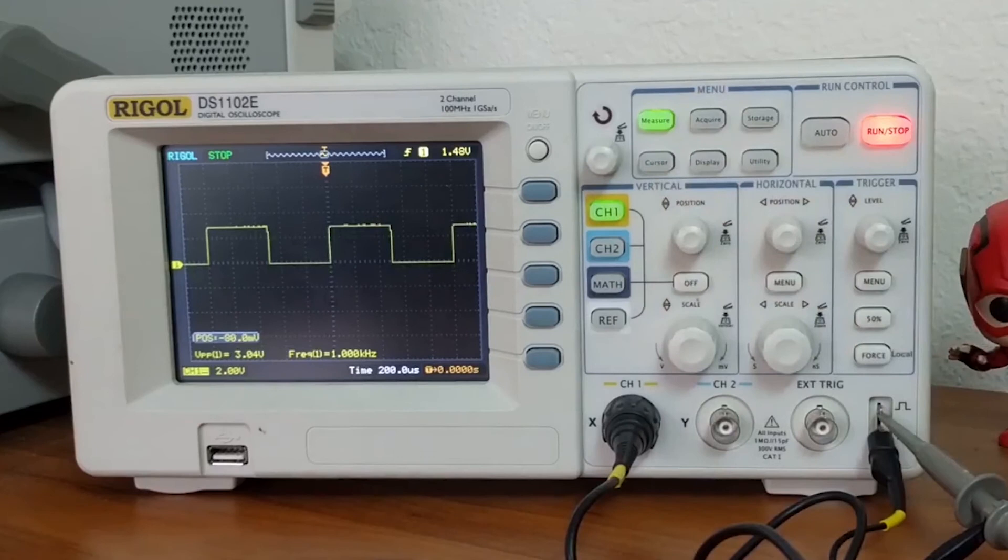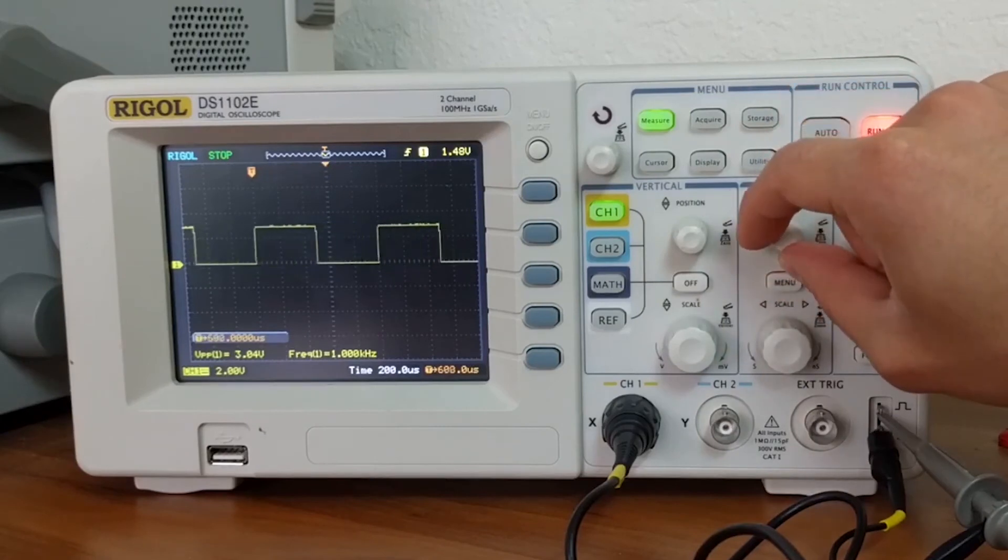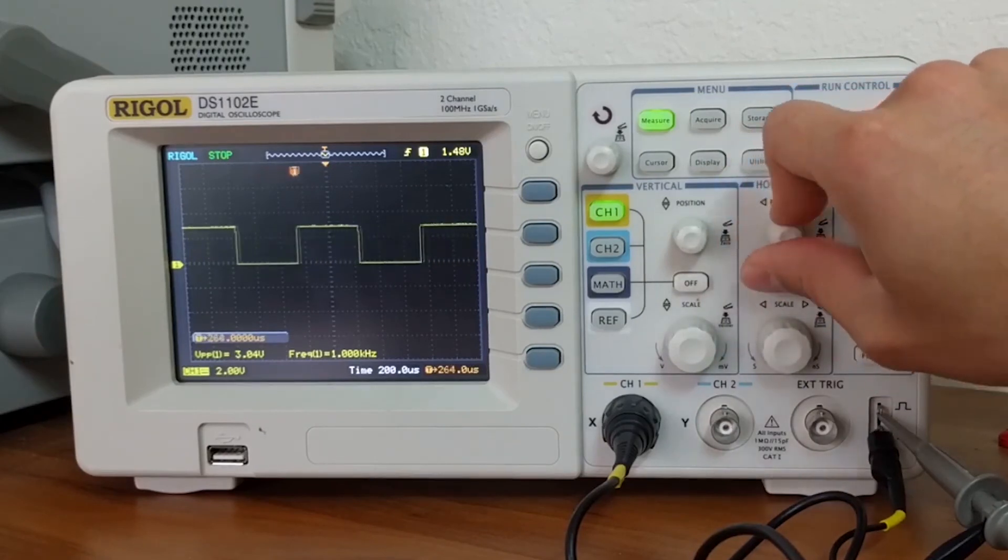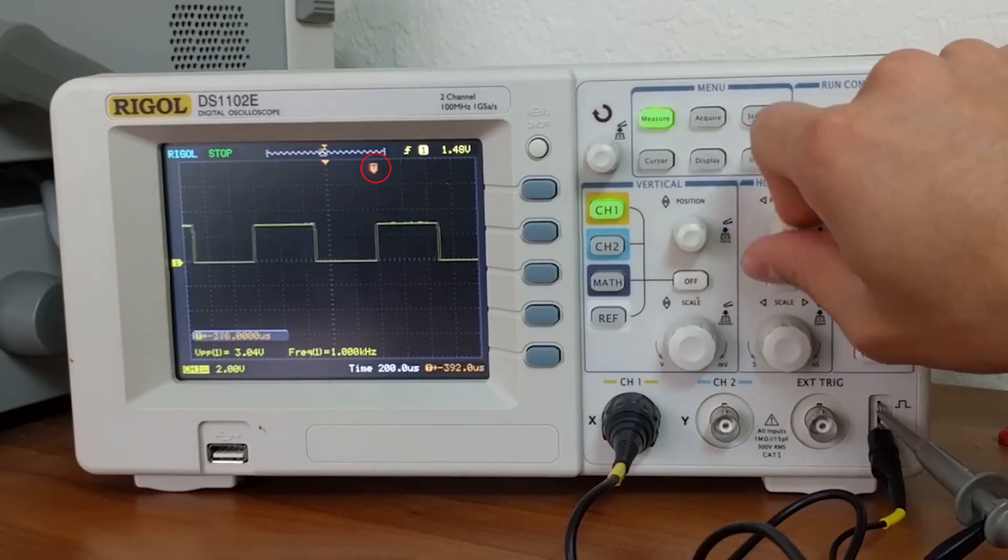To move your signal with respect to the time axis, you can turn this knob. The tag shows you how far you've moved compared to your initial reference.